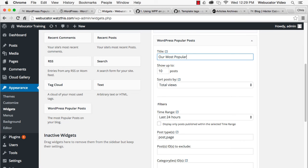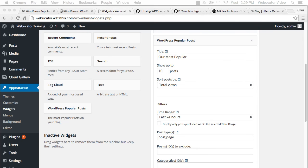And then you can set different parameters of the widget, including the number of posts to show and the time range. When you're finished, click Save.